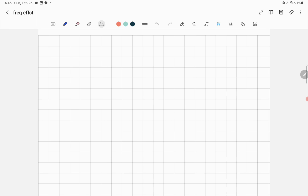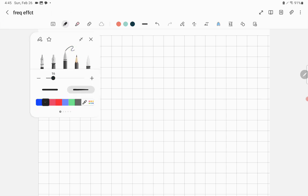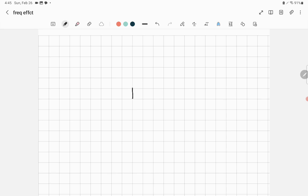A student asked me to do an example explaining the frequency response for an amplifier using the network representation, so I will do one example to cover this. Let's assume that we have an amplifier represented by a block.